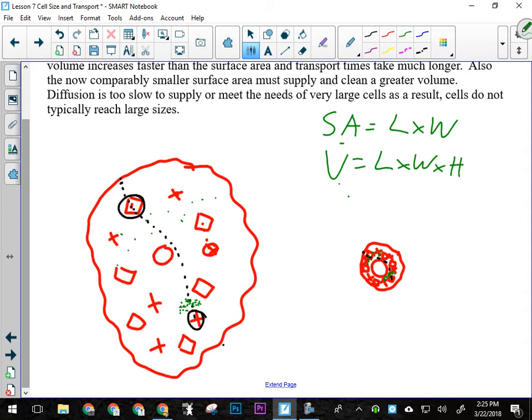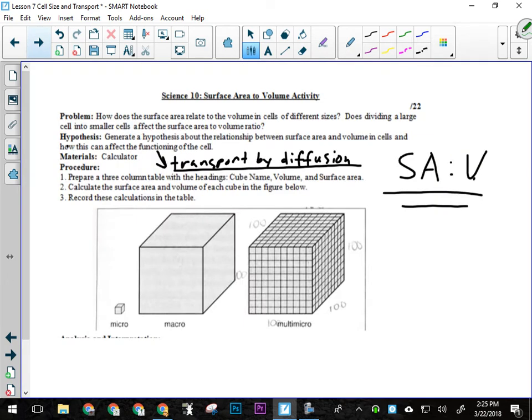The problem we're investigating is: how does the surface area relate to volume in cells of different sizes? Would dividing a large cell into smaller cells affect the surface area to volume ratio? So if I'm looking at two cubes that are the same size, but one is a single cell and the other is made up of a whole bunch of little cells — every single one of those little cells has six sides, as opposed to one big cell that has six sides and a massive internal volume.